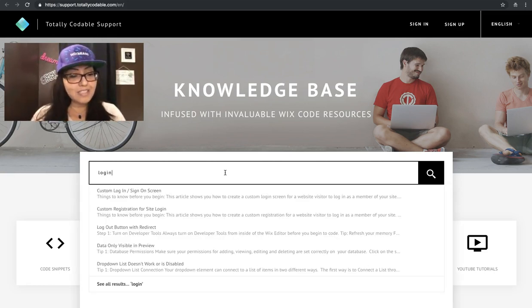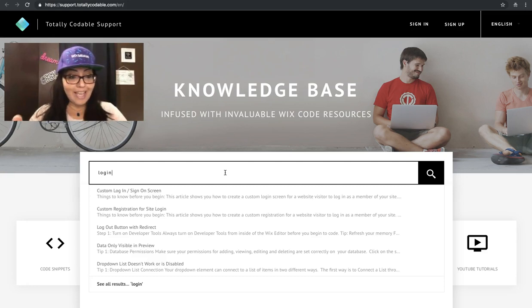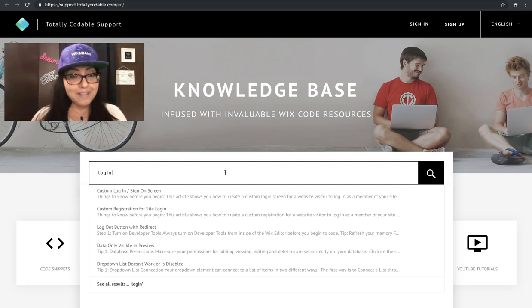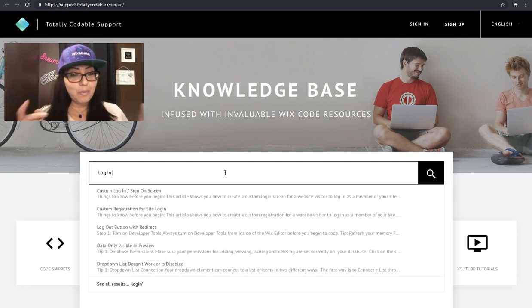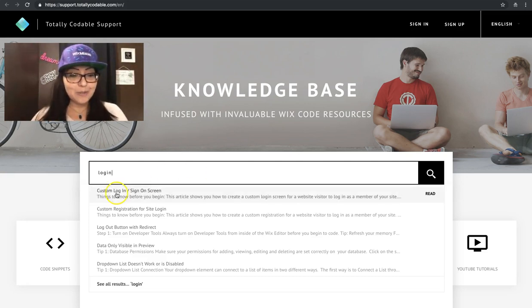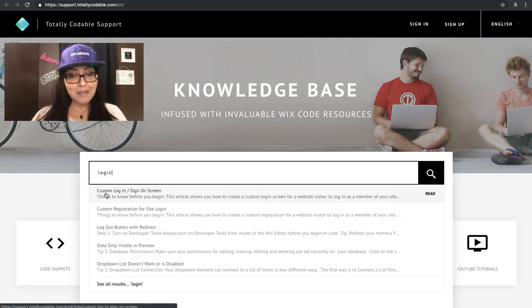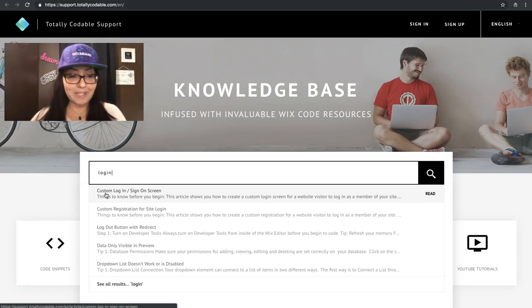You'll see that it does an auto smart search and auto suggests all the possible articles that you might be interested in. We only want one today, so click on the one that says custom login sign on screen.